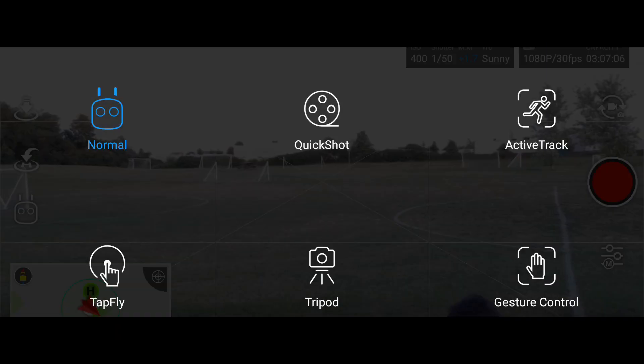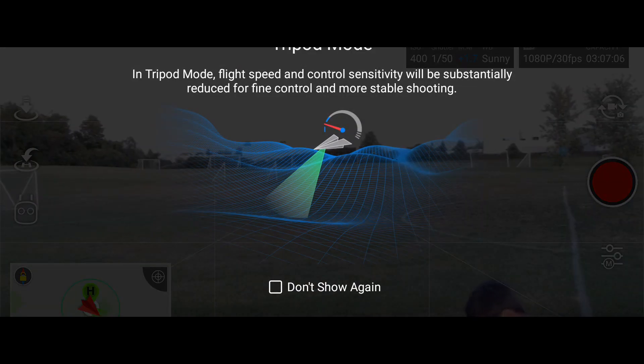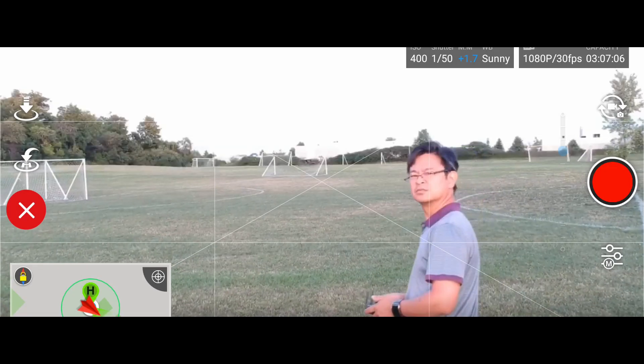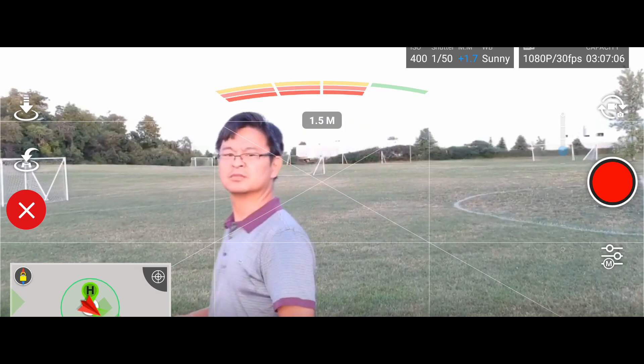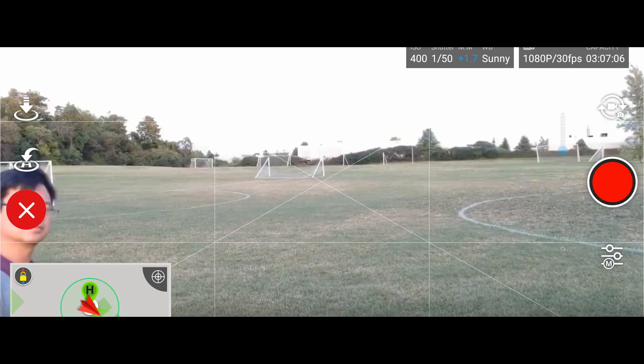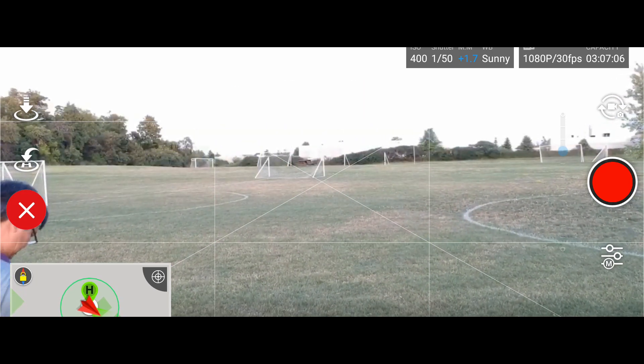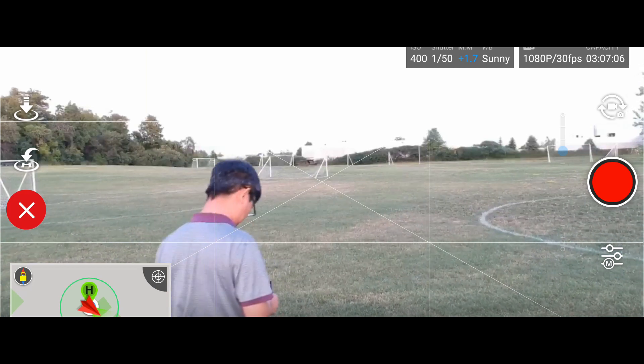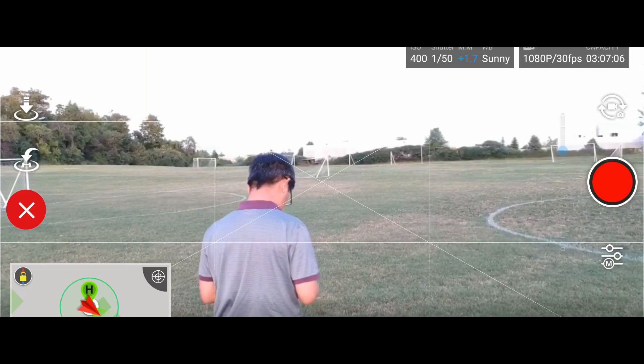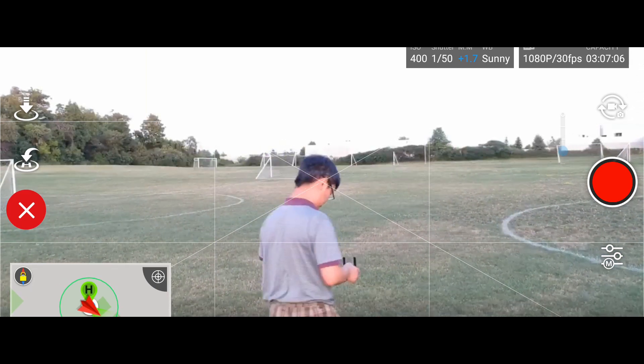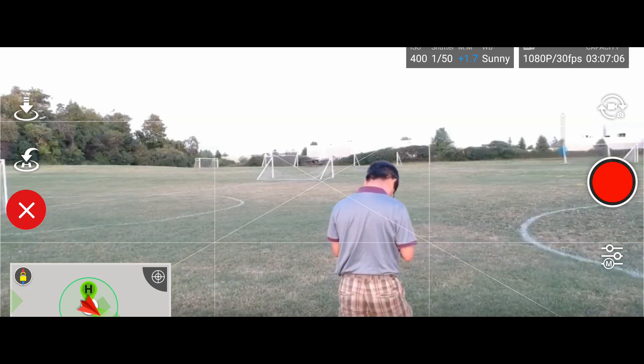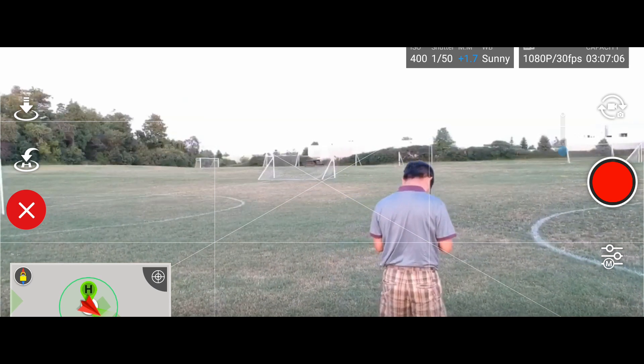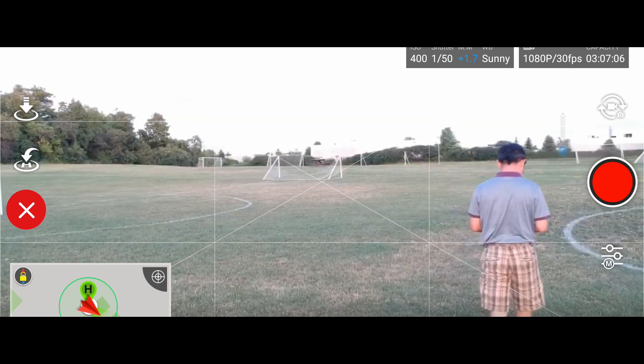My next favorite intelligent flight mode is the tripod mode. This mode allows you to have full control and the shot is very stable. As you can see here, I'm controlling my remote and as I walk I just move my remote full throttle and it's moving very slow and smooth, you can see here.